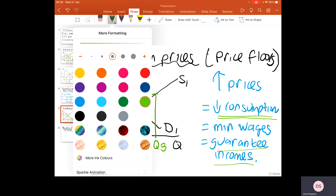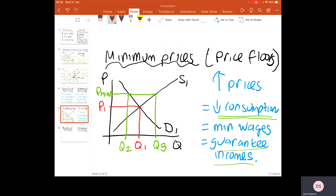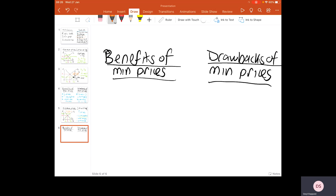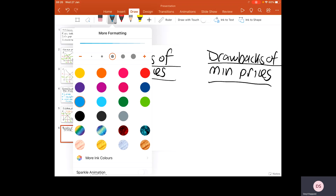There is a problem when it comes to minimum prices: what it's going to create is excess supply in the market. We've distorted the price mechanism. Normally, the free market economy would fix the excess supply by bringing prices down to clear the market, but here we've got an excess supply problem — there's bigger supply than demand. This is a misallocation of resources created by the government; firms are producing more than what people would like to buy.